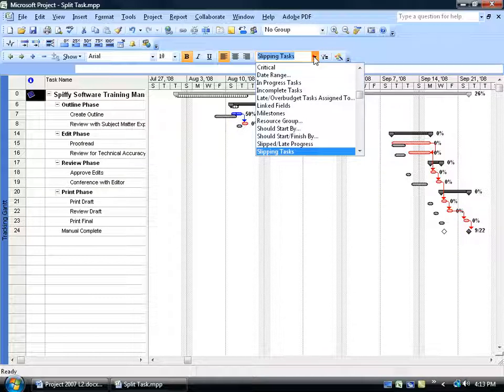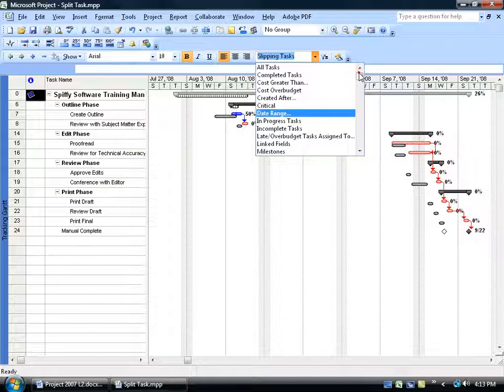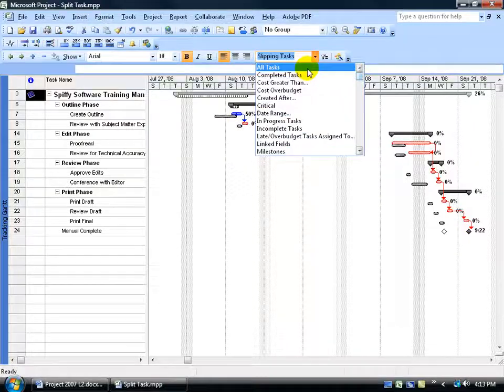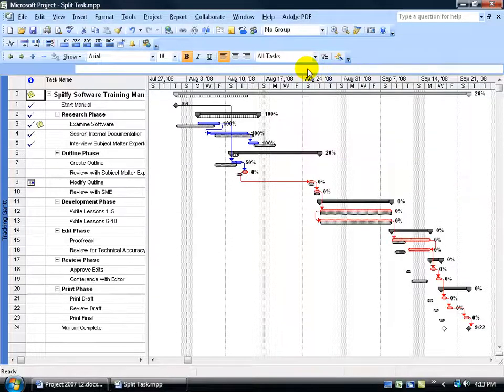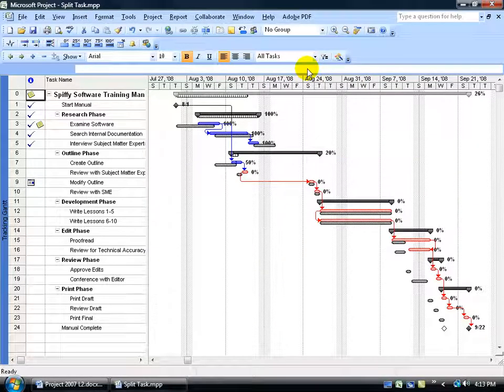Then we can come up here, click on the drop-down arrow, scroll up to the top and select All Tasks, and that clears the filter.